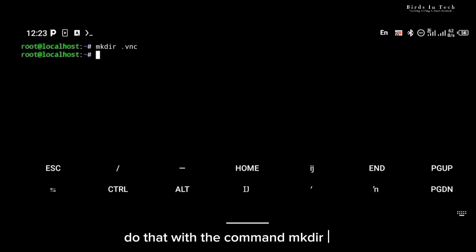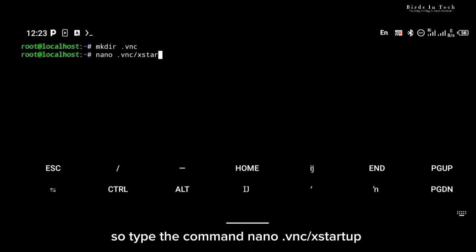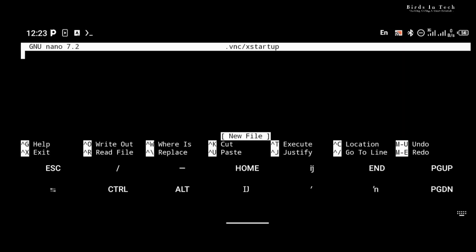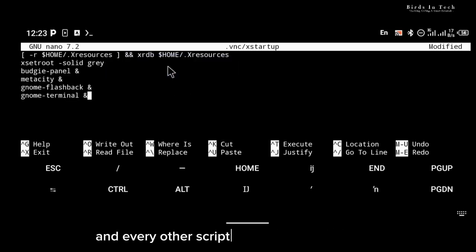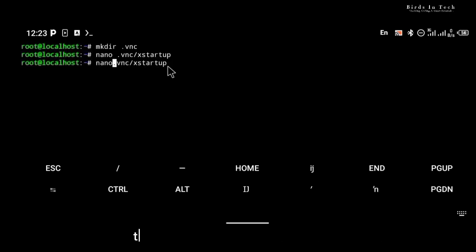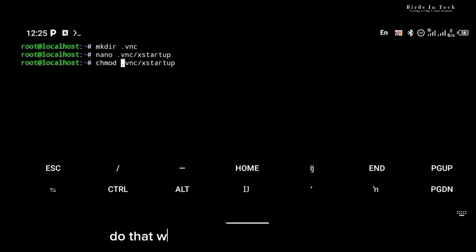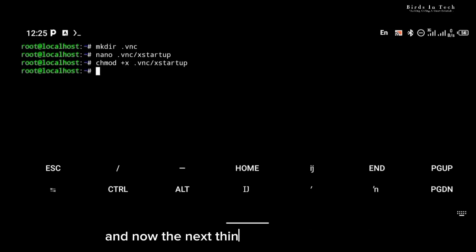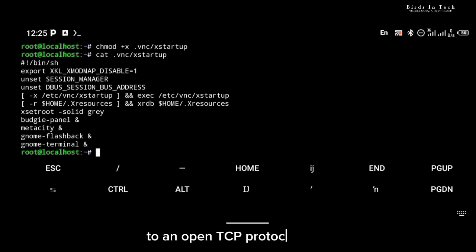Do that with the command 'mkdir .vnc', then create the startup script with the nano command. Type the command 'nano .vnc/xstartup' and paste the script in the window that comes up. I'm going to paste this script and every other script and command I'll be using in this video in the description below, so make sure you check them out. The next thing we're going to do is give the startup script executable permission with the 'chmod +x' command.